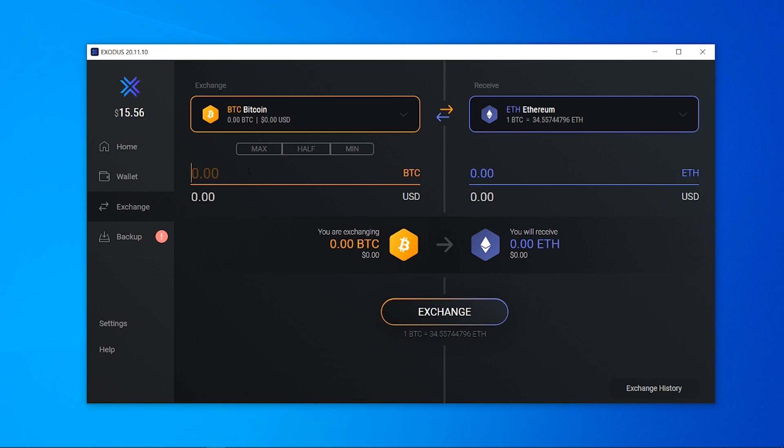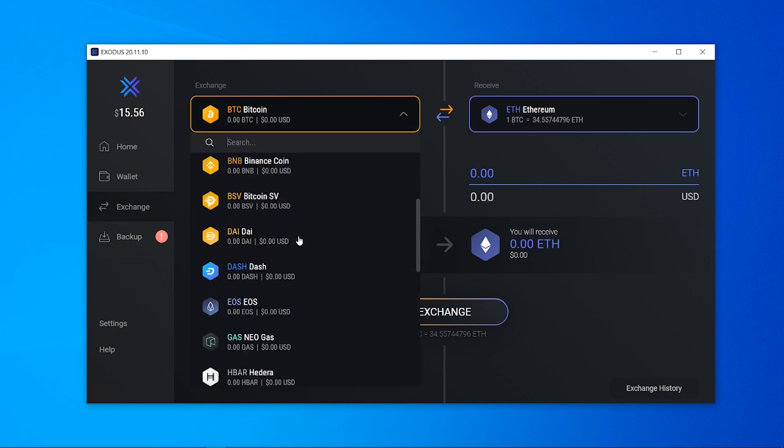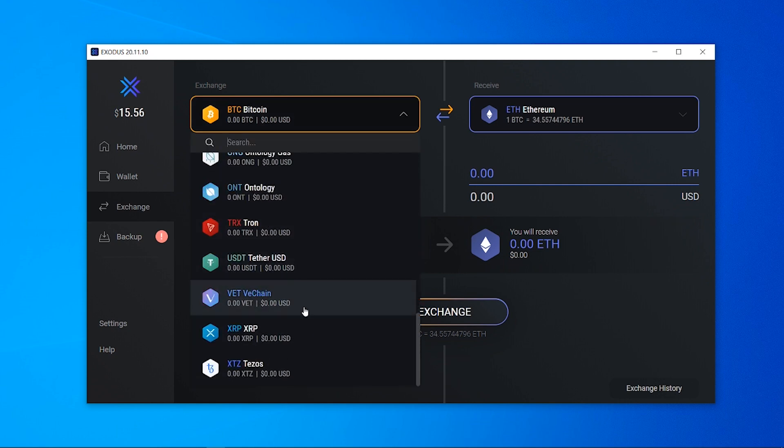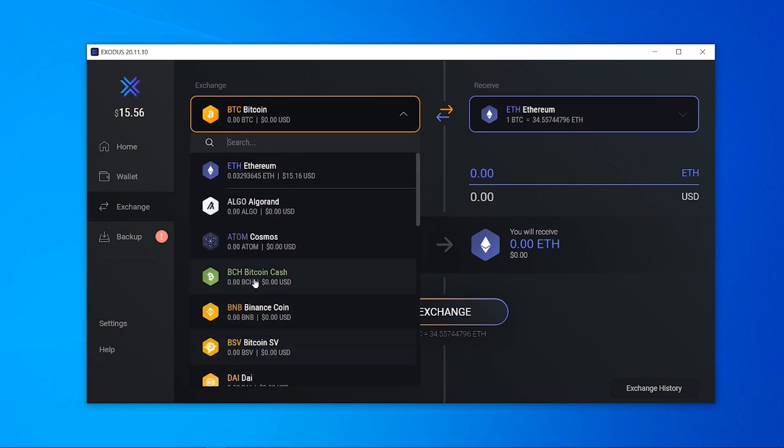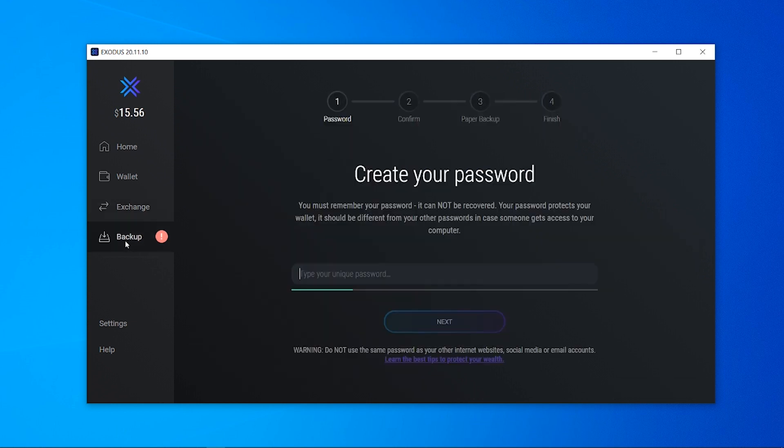Now you can't buy cryptocurrency with this, so for example I can't buy Bitcoin with my bank account using the exchange, but I can exchange like Bitcoin to Ethereum or Ethereum to Bitcoin and I can exchange all of the different coins here. You can see there's a whole list of coins that we can actually exchange. If you go to the backup section you're also going to need to create a password.